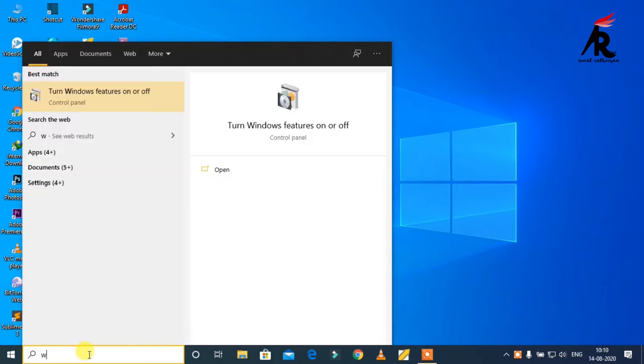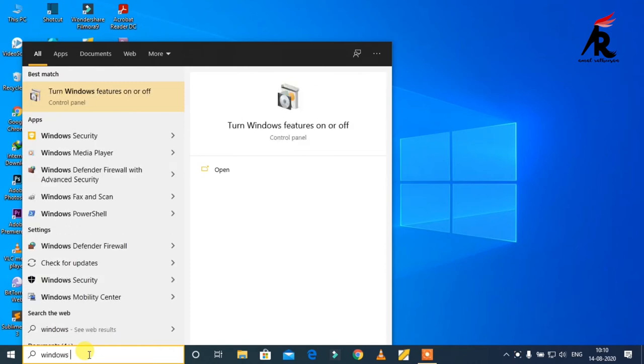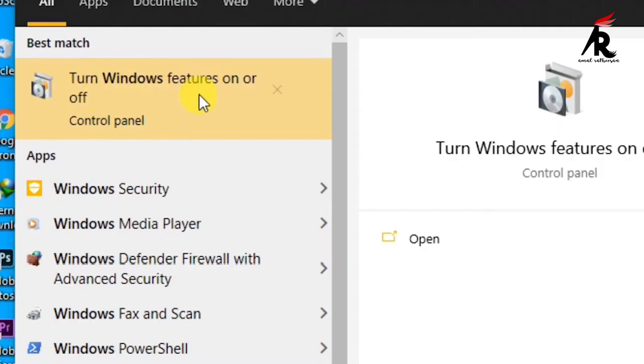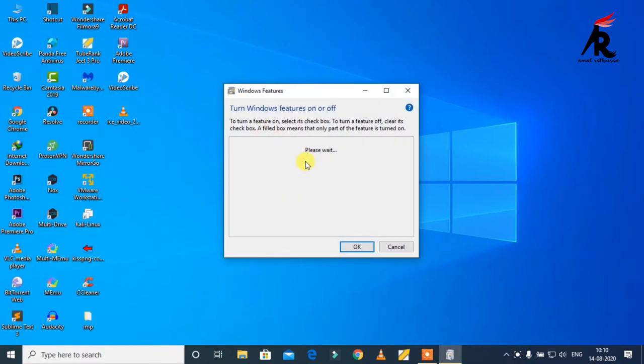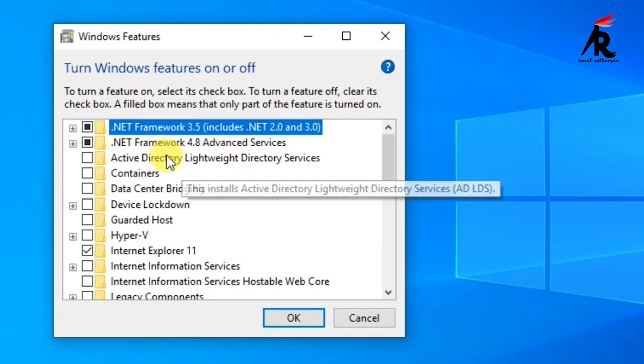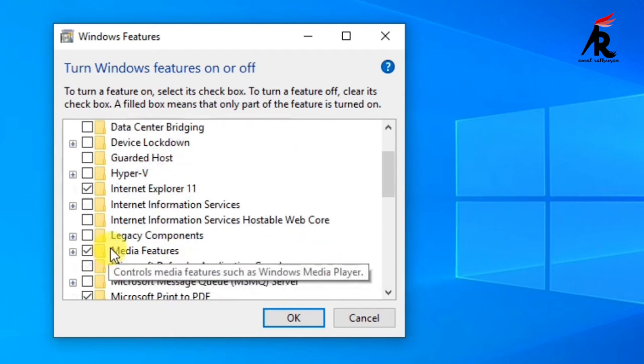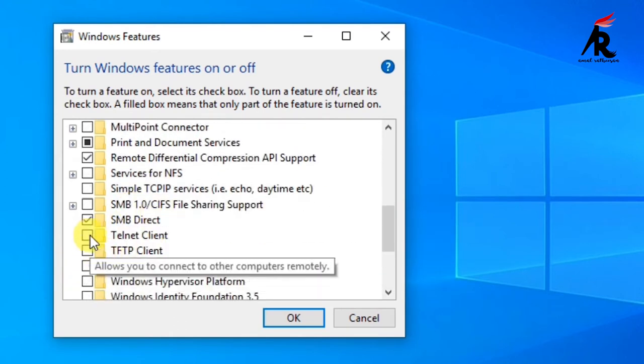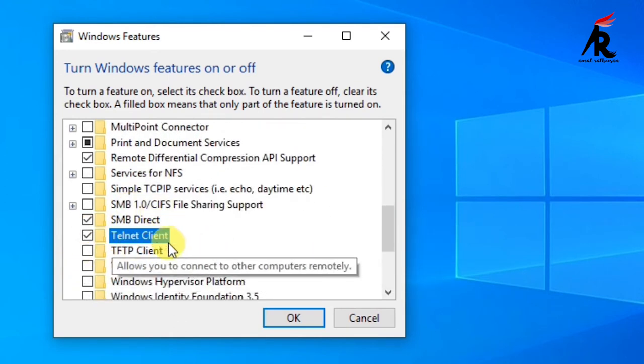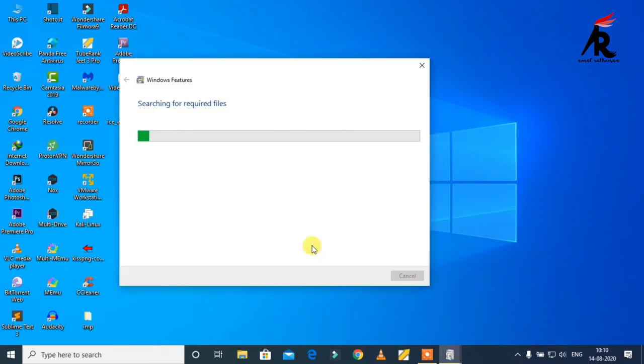Type Windows features on or off, then click that. Just wait a few seconds. We have to enable the telnet. Where is telnet? Okay, telnet, then click okay. It's enabling the telnet. If you don't have an internet connection, this trick won't work.